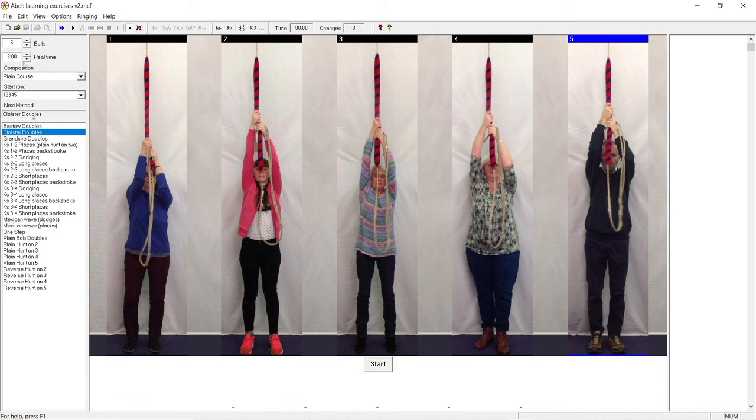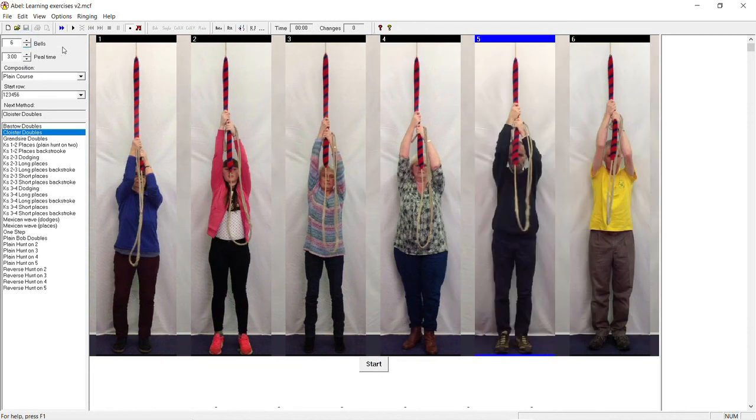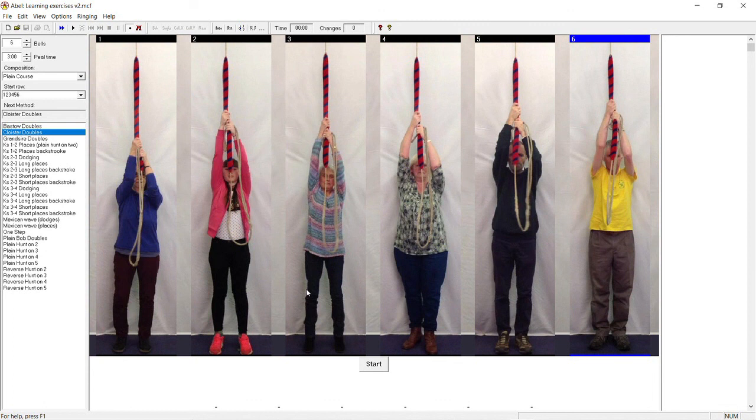Check the peel speed is still three hours and that the number of bells has increased to six. Then start the ringing and G again to go. To start with, just watch the sallies and you will see that each bell spends three hand strokes in fifth's place. After the fifth you will see the third, then the fourth, then the fifth again ringing in fifth's place.